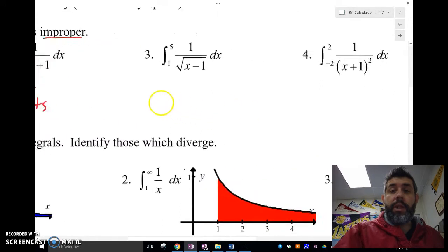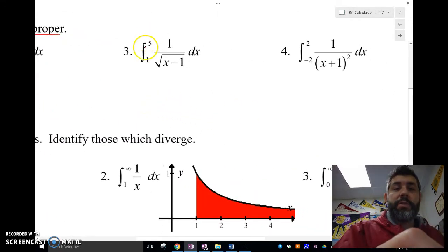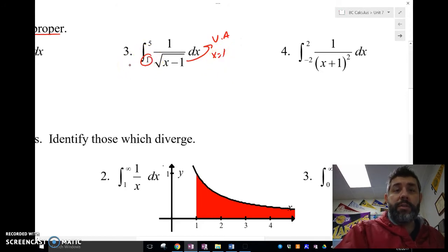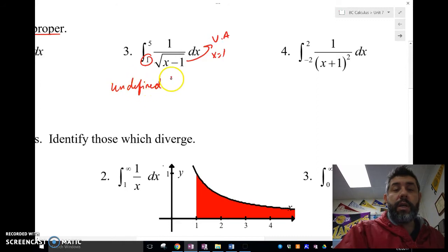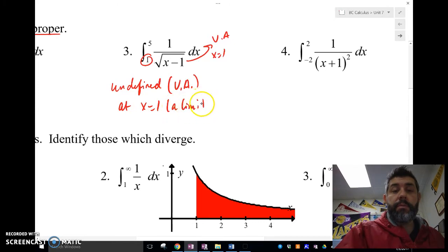This next one doesn't look improper because there are no infinite limits, but notice it has a vertical asymptote at x equals one, and that asymptote is at one of the limits of integration. So it's undefined there — we can say there's a vertical asymptote at x equals one, which is one of the limits of integration.